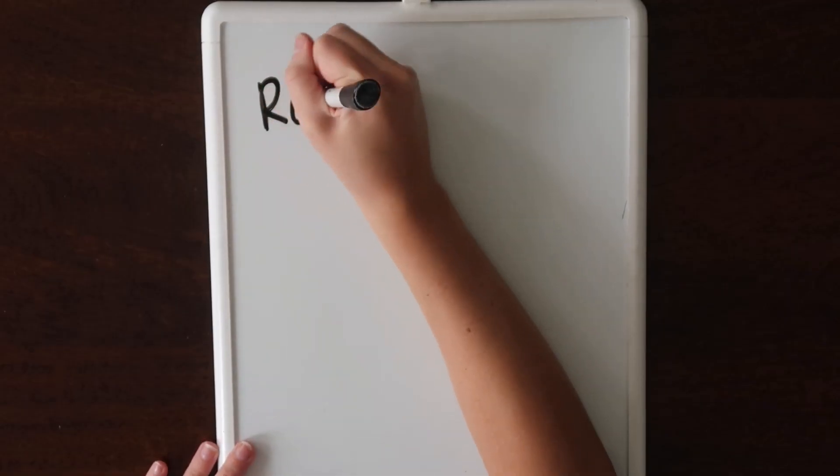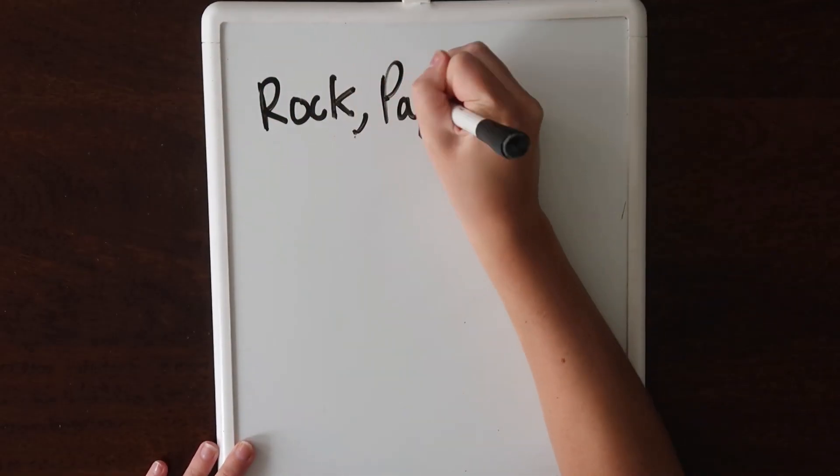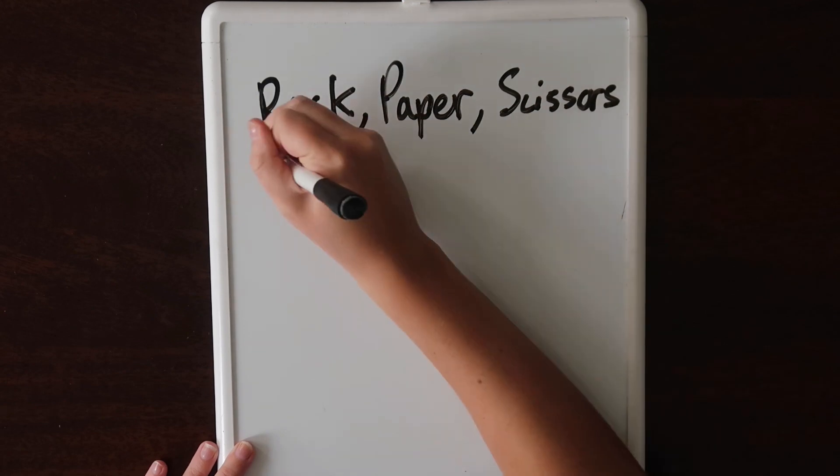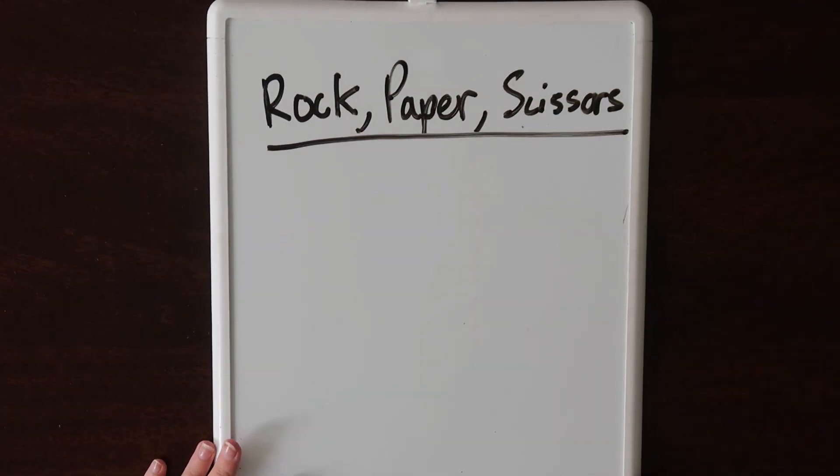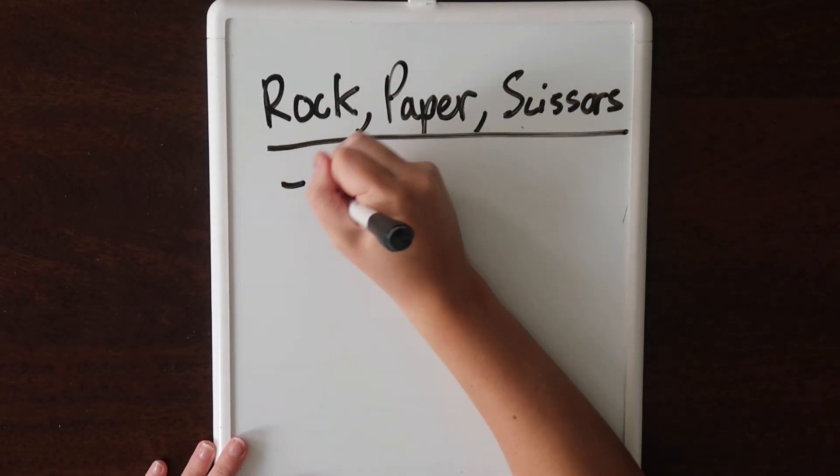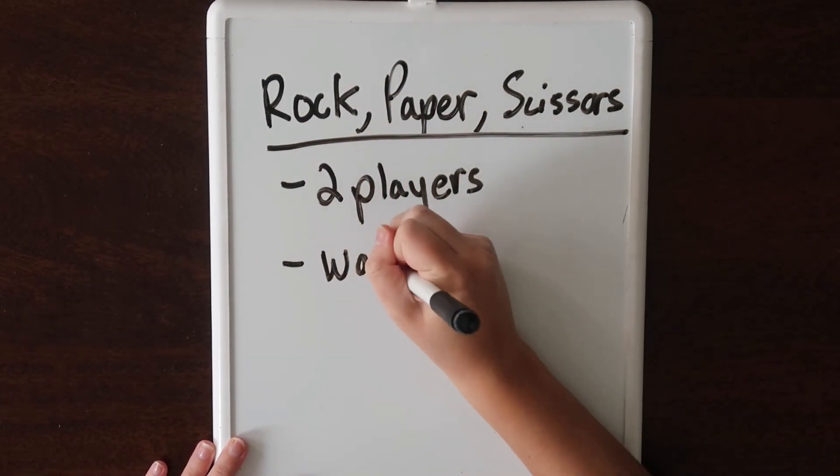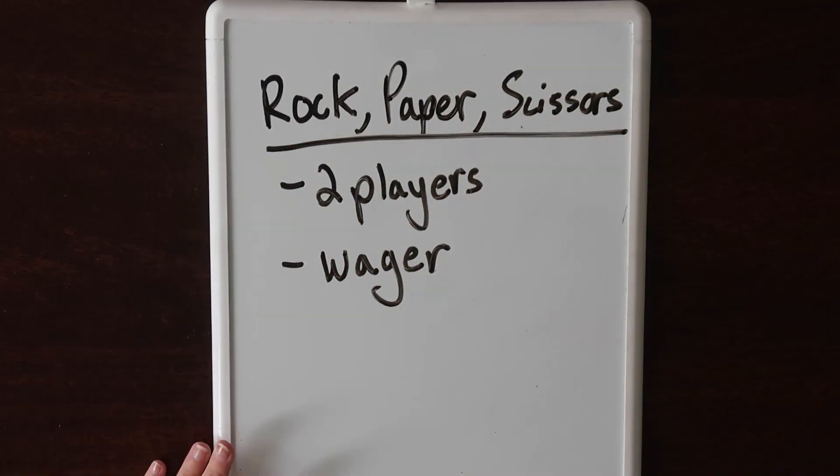Welcome back to the blockchain series. Throughout these videos, we'll be creating a version of rock paper scissors where two players can wager on the result of the game.